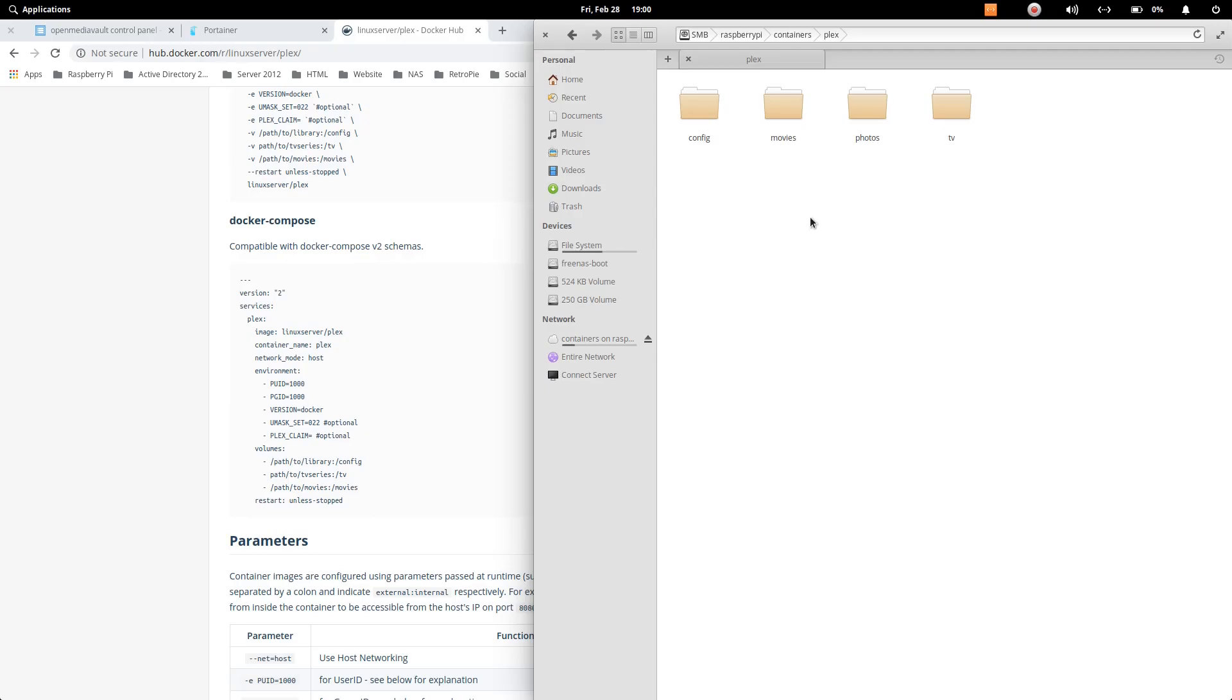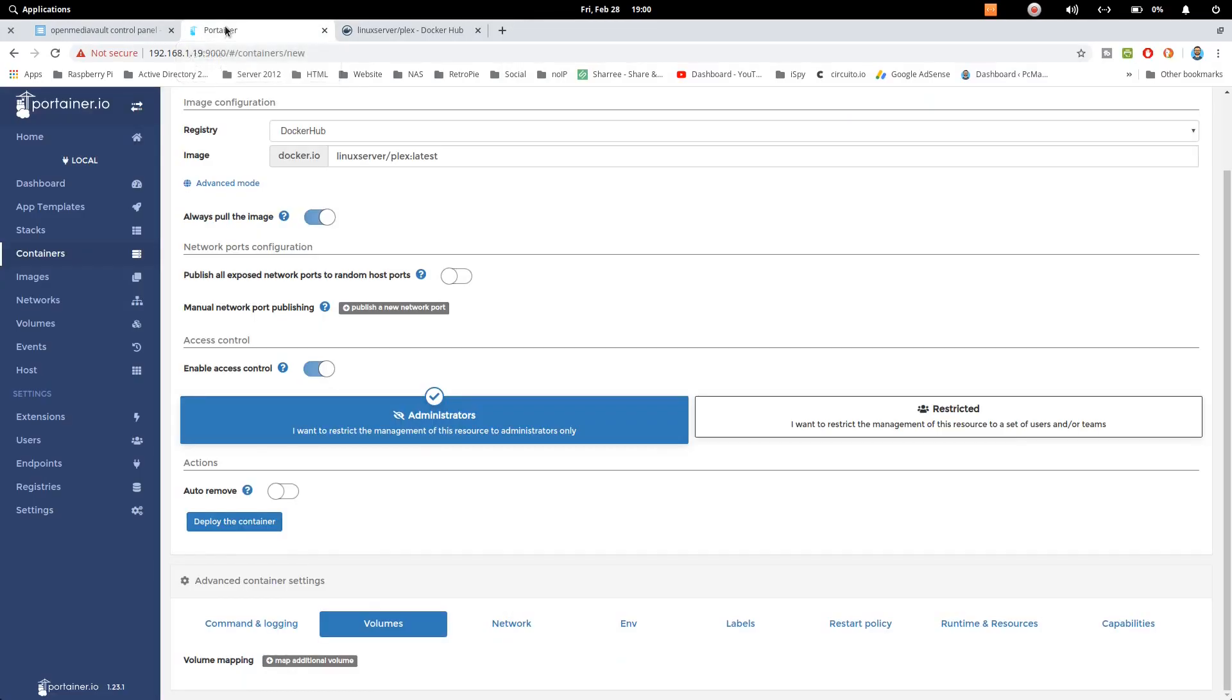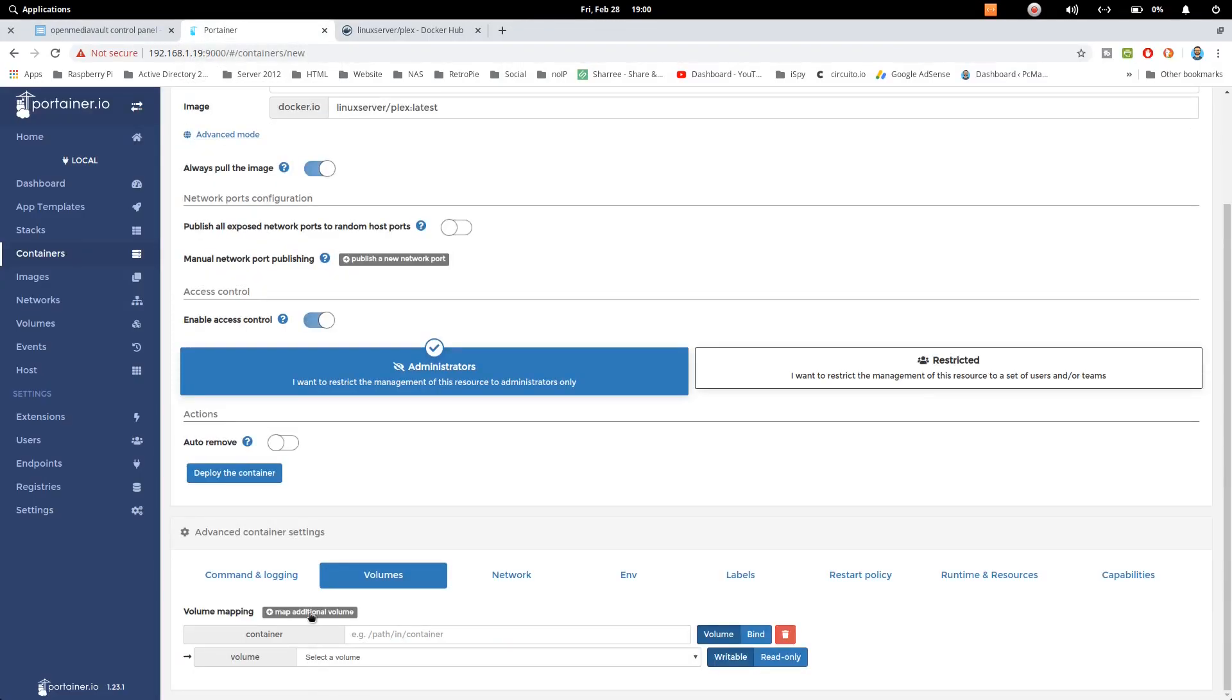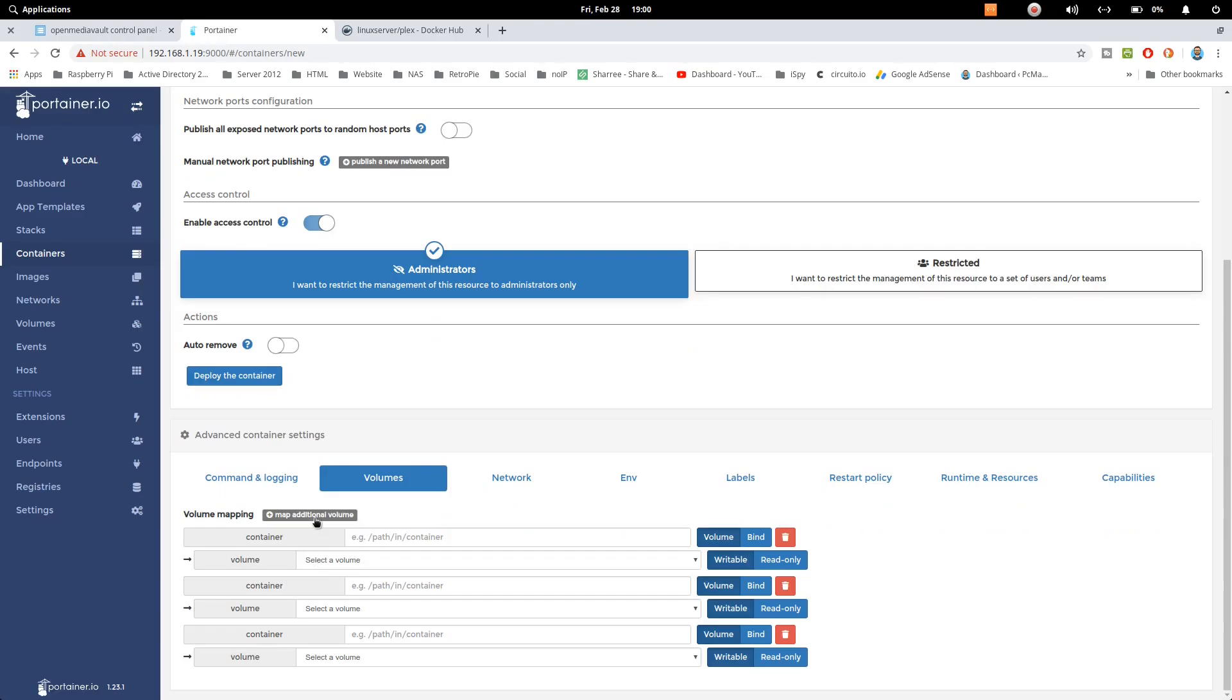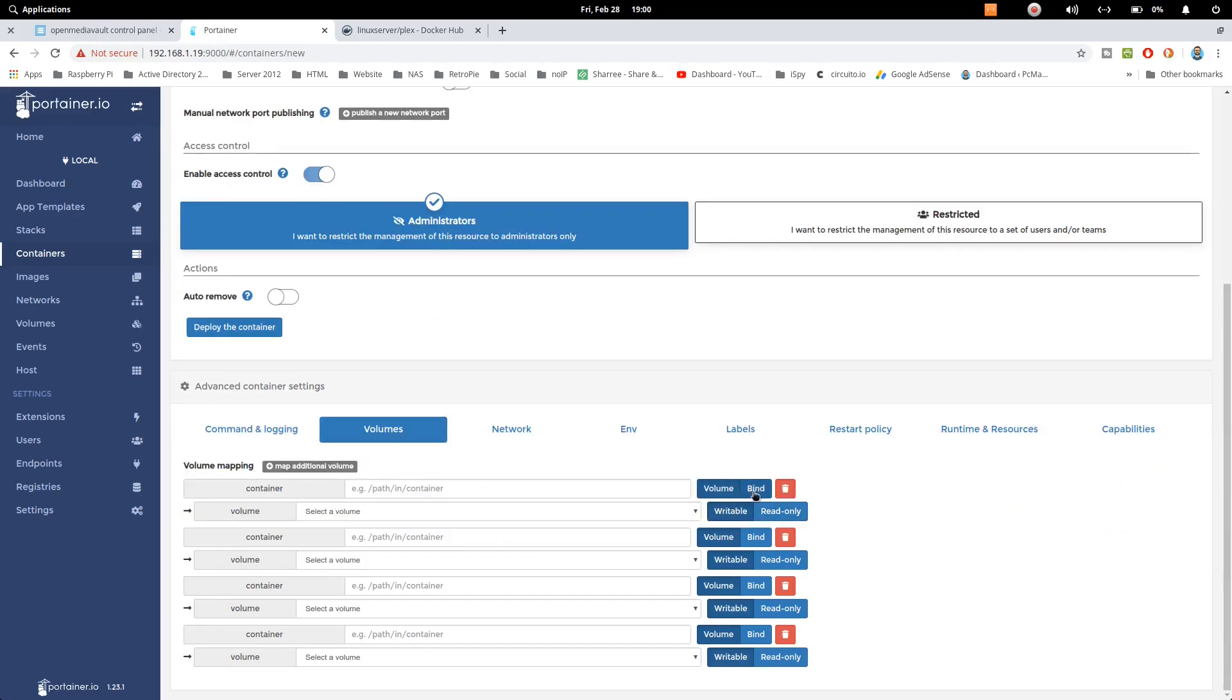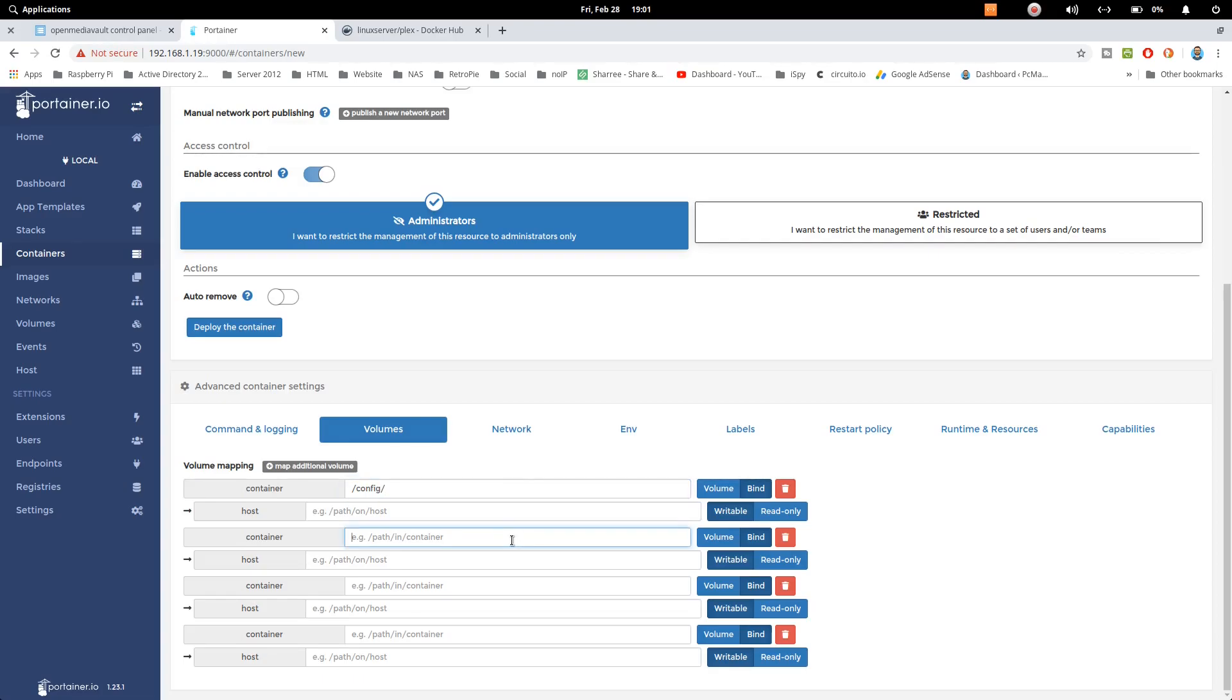Now let's go ahead and go back to Portainer and configure these folders. So we need four folders here. We need to click on bind and let's start: config, movies, TV, and then one more container that we want to create, it's transcode.